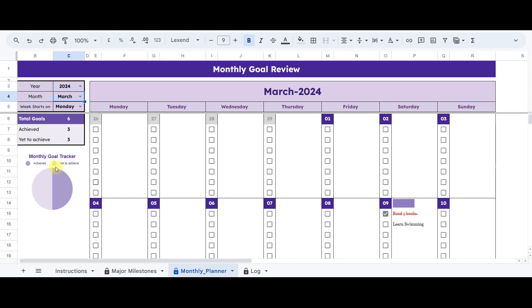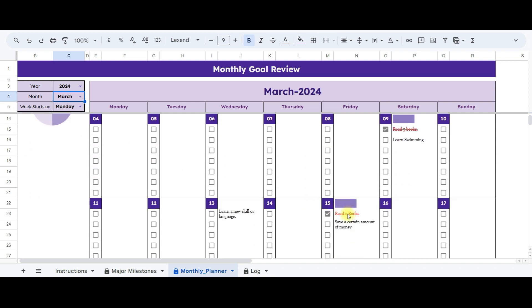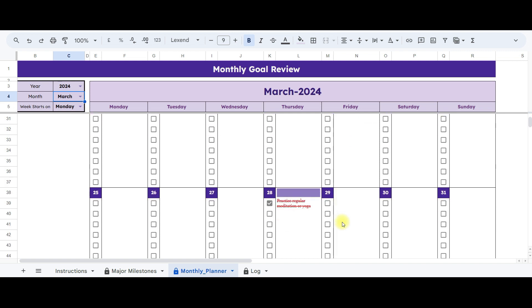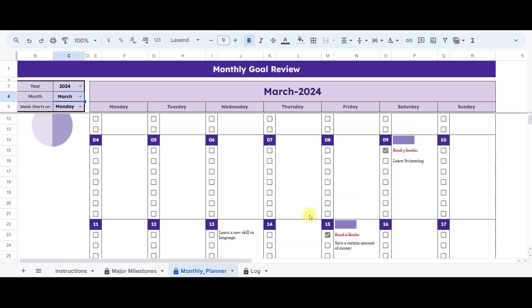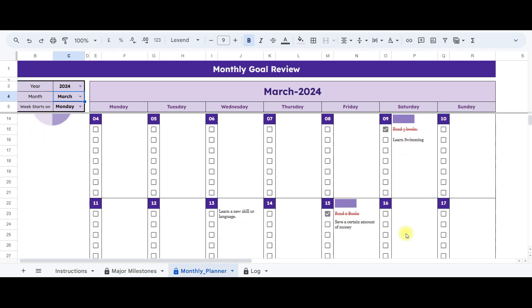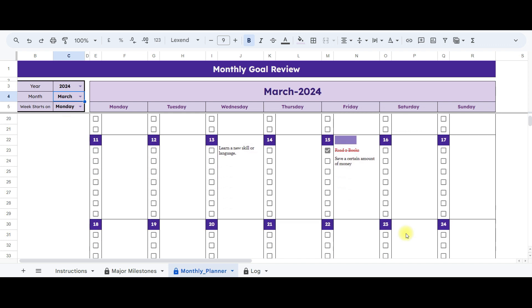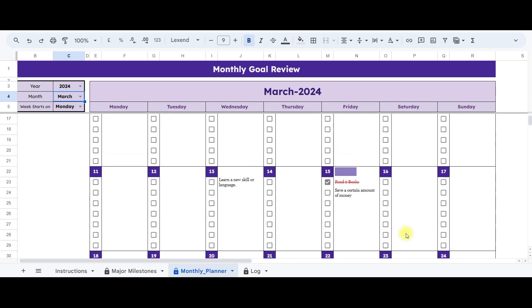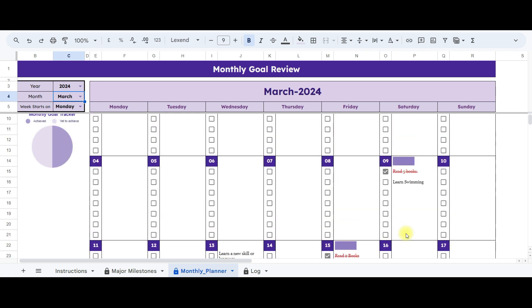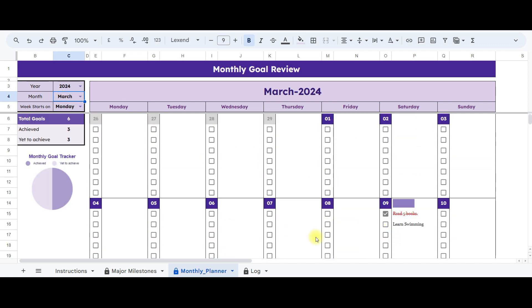Furthermore, the chart will be automatically updated to reflect the latest achievements, ensuring a real-time visualization of your progress. Additionally, for each day in the calendar, there's a corresponding cell chart. Upon entering the achievement date, the progress chart will dynamically update, visually representing the achieved goals against the total set for that day.